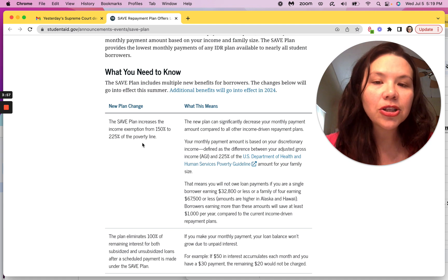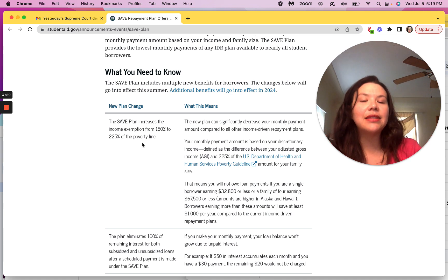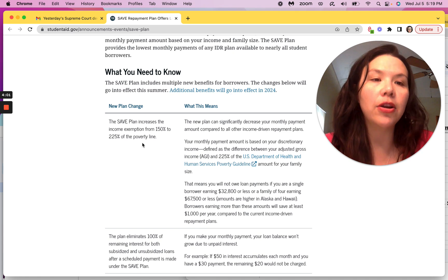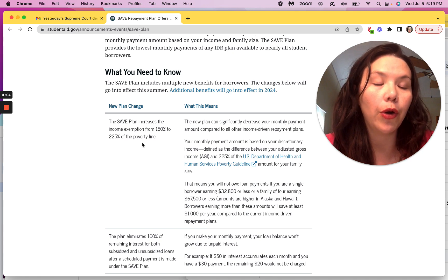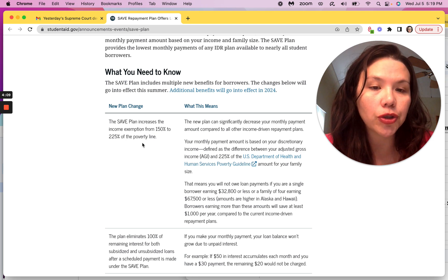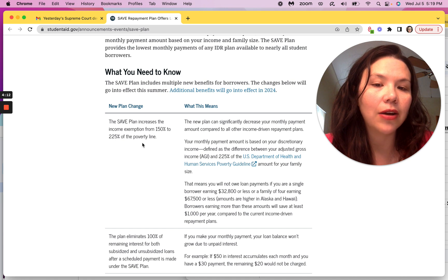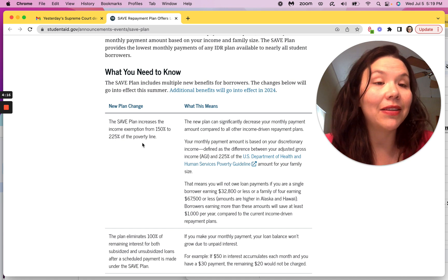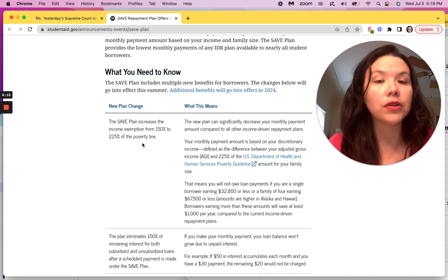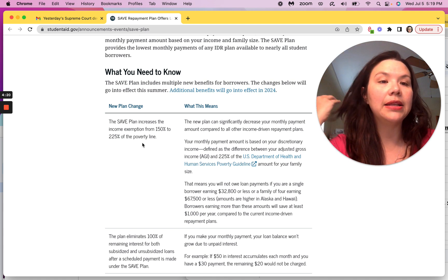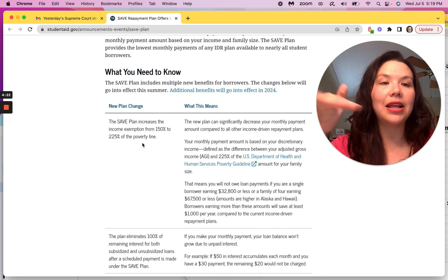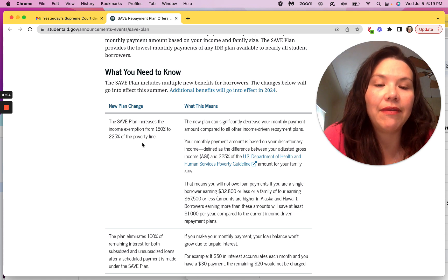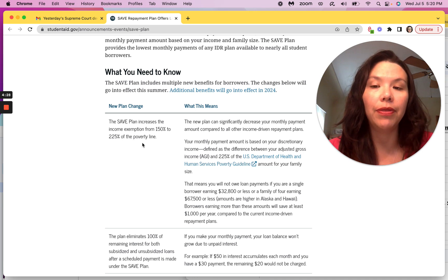And essentially, this means that anyone who is single that earns under $32,800 or less in a family of four earning under the $67,500, and these amounts are slightly higher in Alaska and Hawaii, they will save at least $1,000 a year. But also, this means that essentially that's the starting income for having to pay any significant amount back on your student loans per month.